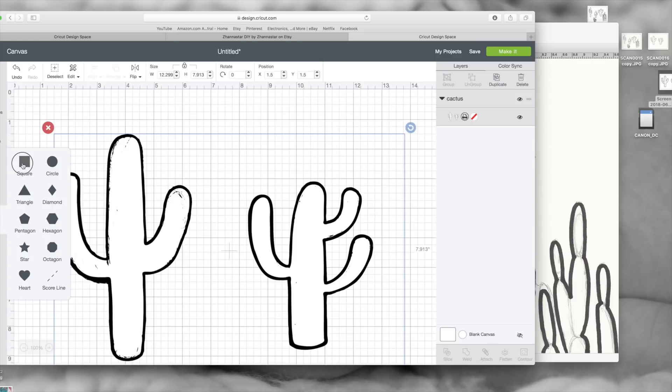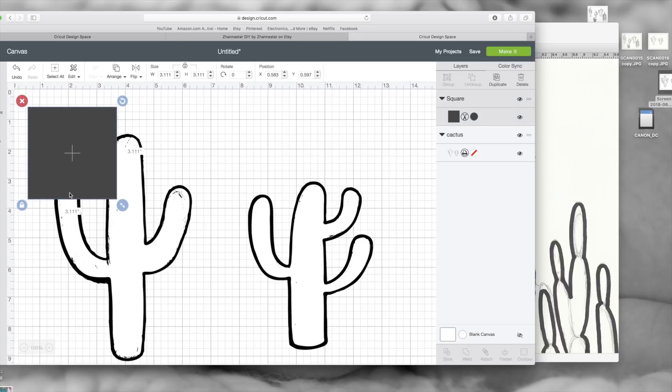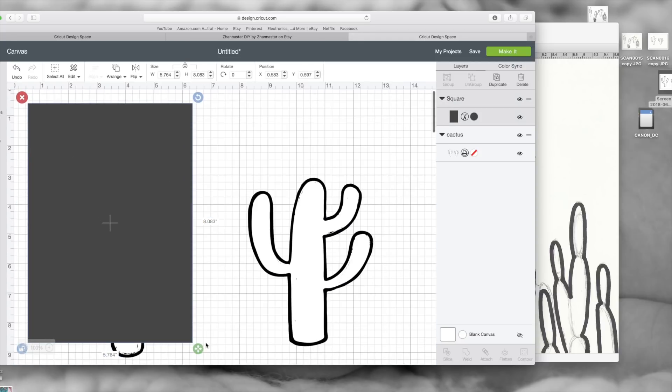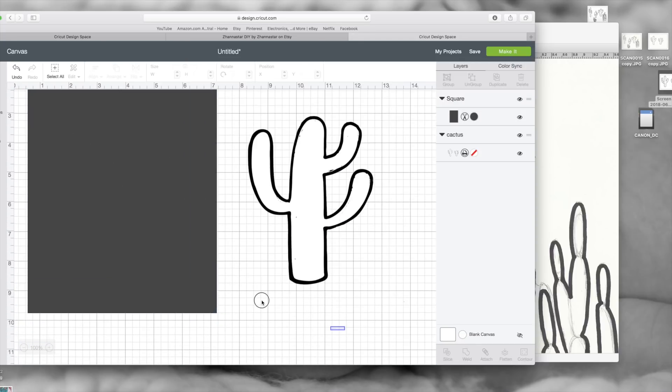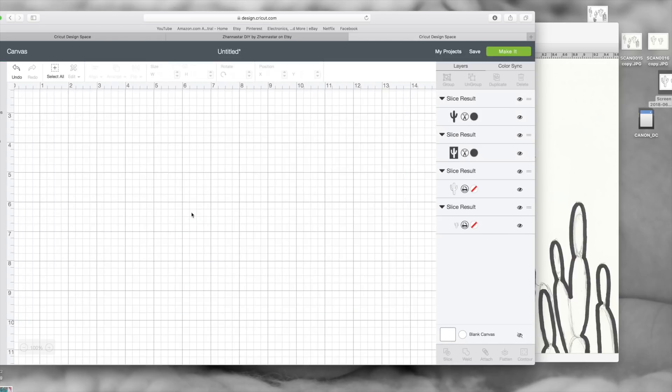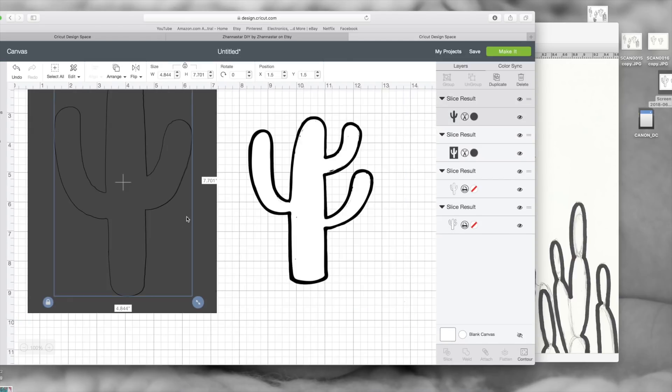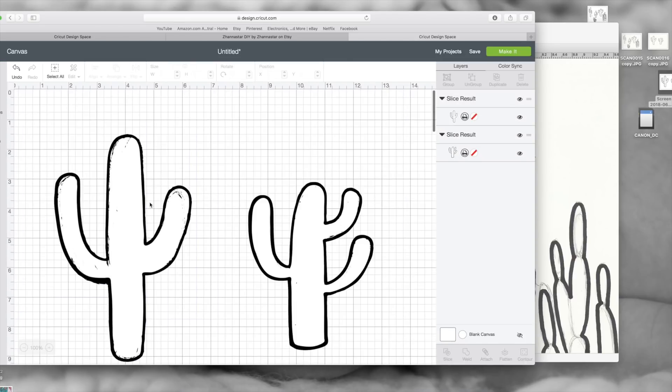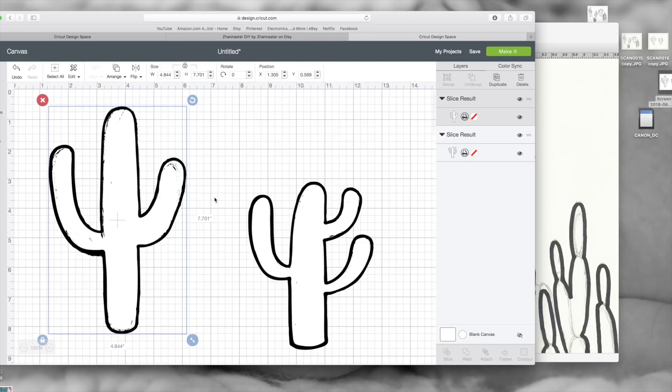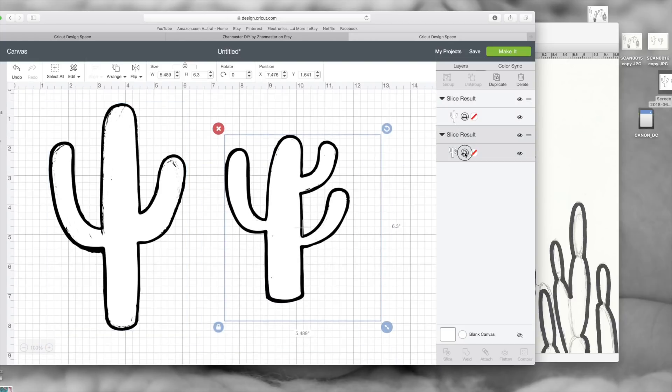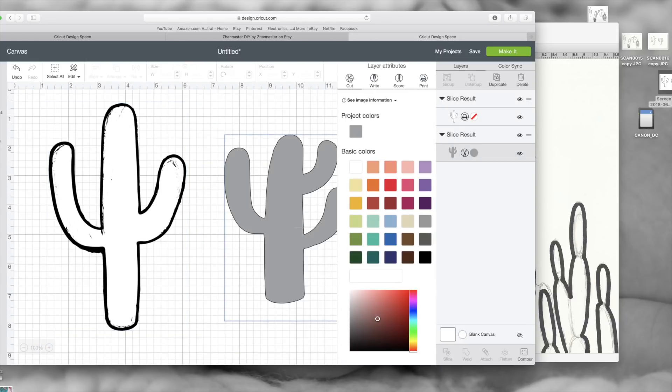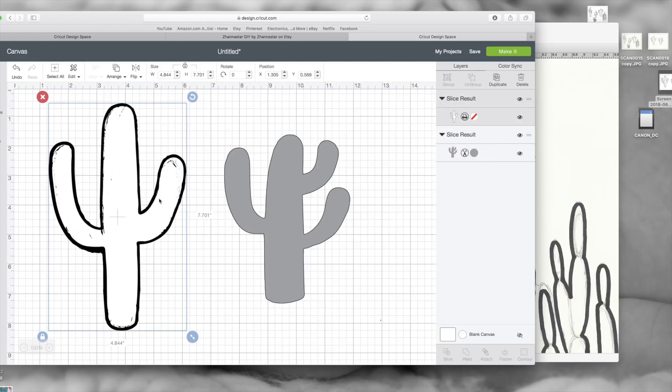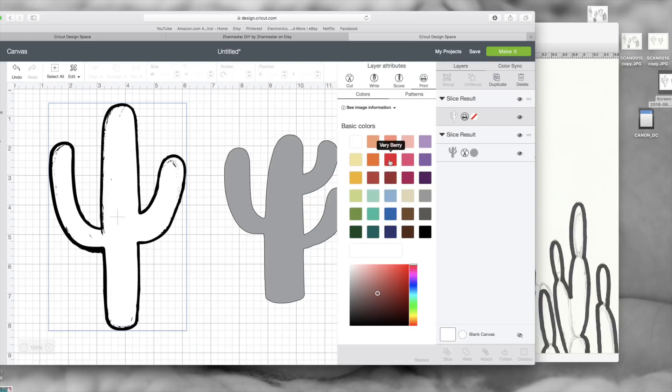Now that is done, this is what it looks like. I'm going to upload it. I'm going to separate the two images by inserting a square shape and placing it over one part, selecting both of the images and clicking slice, and now the image is separated.